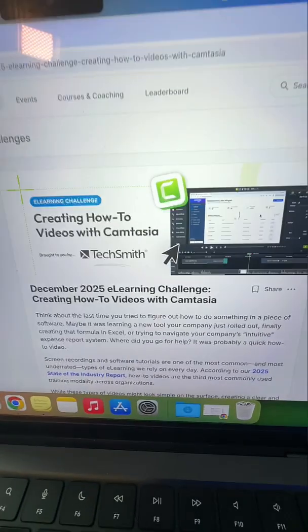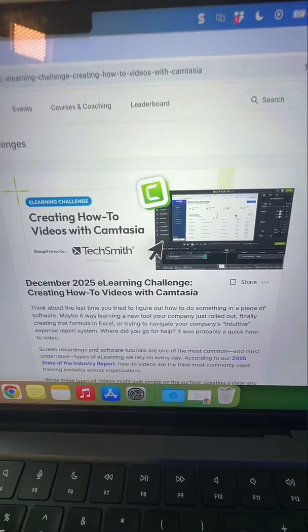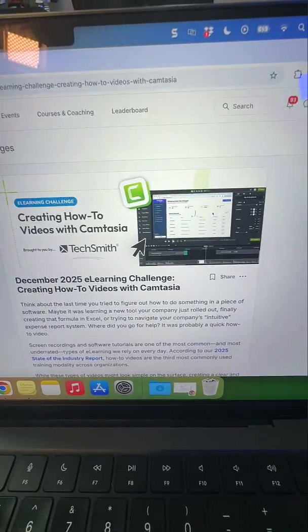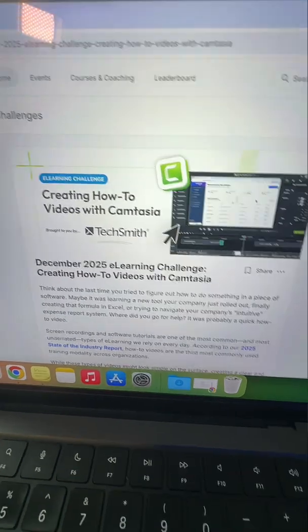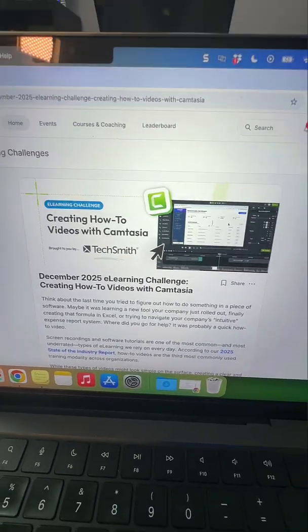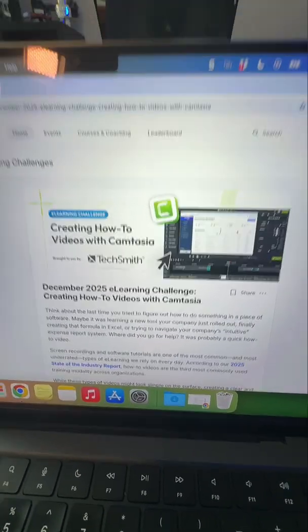Hey, if you're wanting to put your instructional design skills into practice, maybe add a new project to your portfolio that isn't just another run-of-the-mill e-learning course, or add a new skill set or tool to your tool belt, then I am inviting you to participate in our December 2025 e-learning challenge inside the e-learning designers academy. It's completely free to participate — open to everyone and anyone.